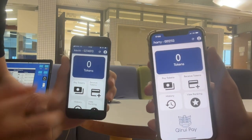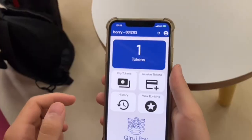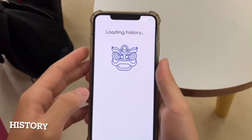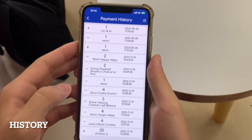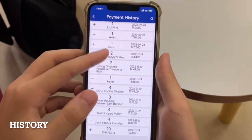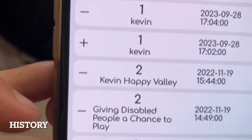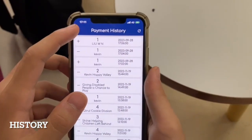Then go to the home screen to pay again. Click history to view your past transactions. You can see the amount of tokens you have paid and charged, and who you paid or charged to and from.